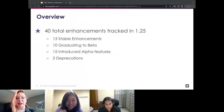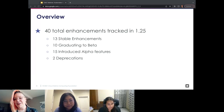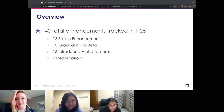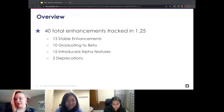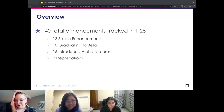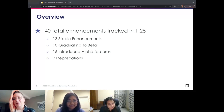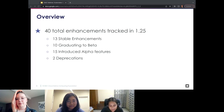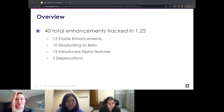We have a lot of enhancements to talk about in this release. This release, we had a total of 40 enhancements tracked during the cycle. Out of them, 13 were graduated to GA or went stable, 10 graduated to beta, and we had 15 newly introduced alpha features. We also had two deprecations this cycle. Alpha features are new features — to try them out you need to enable the feature flag. Since 1.17, Kubernetes releases have constantly delivered 10-plus stable features, and we're continuing that trend.